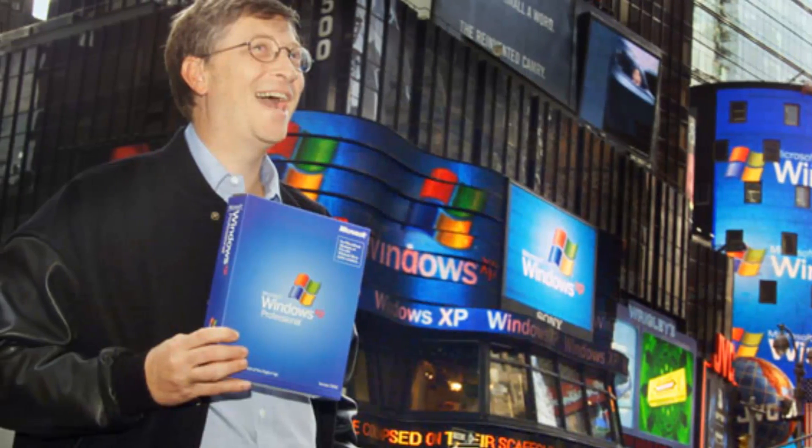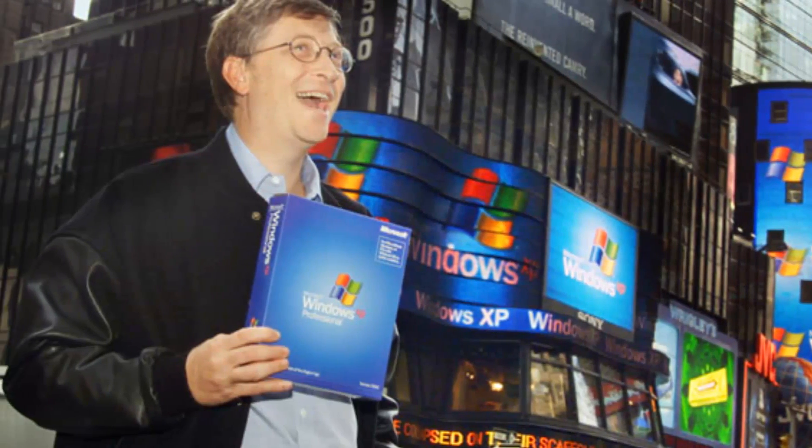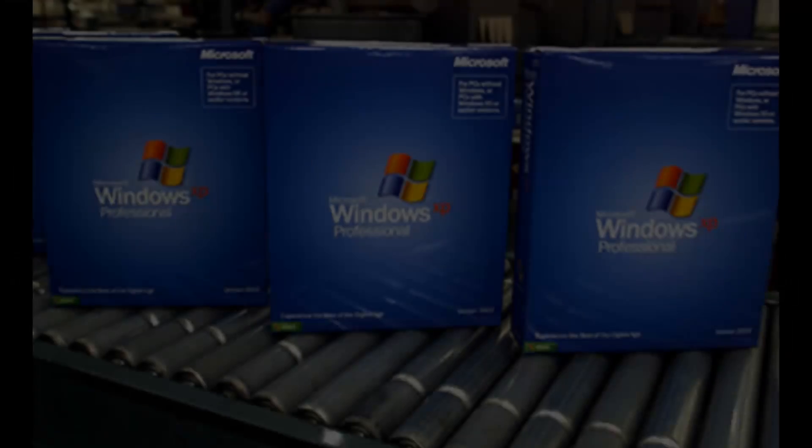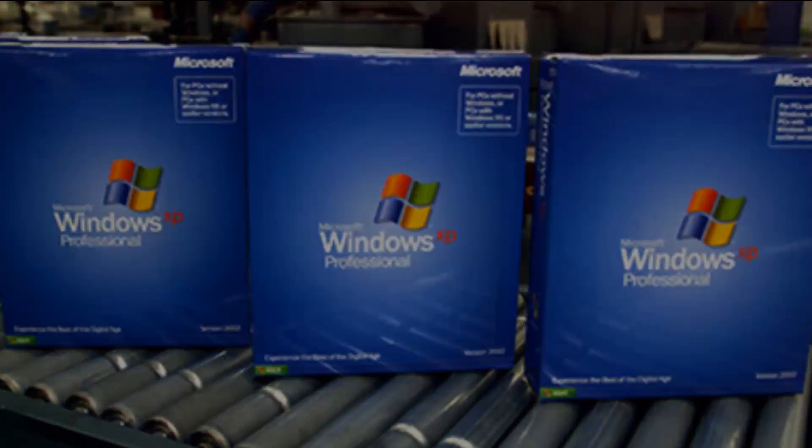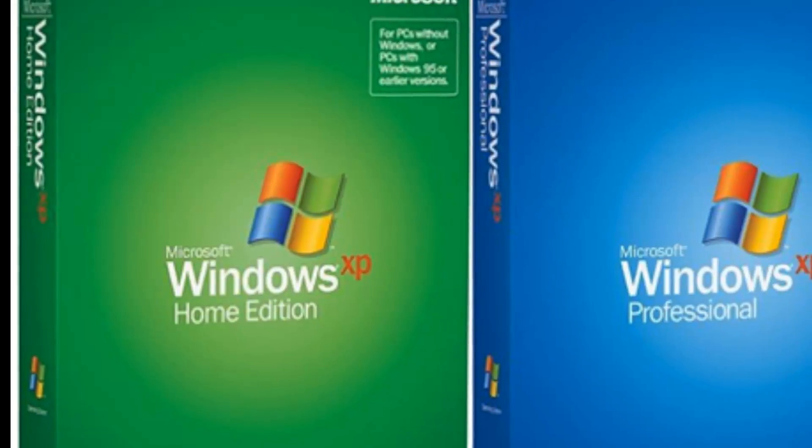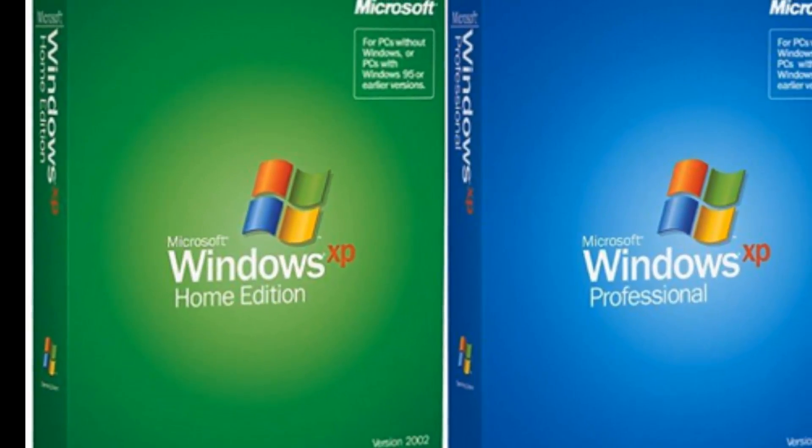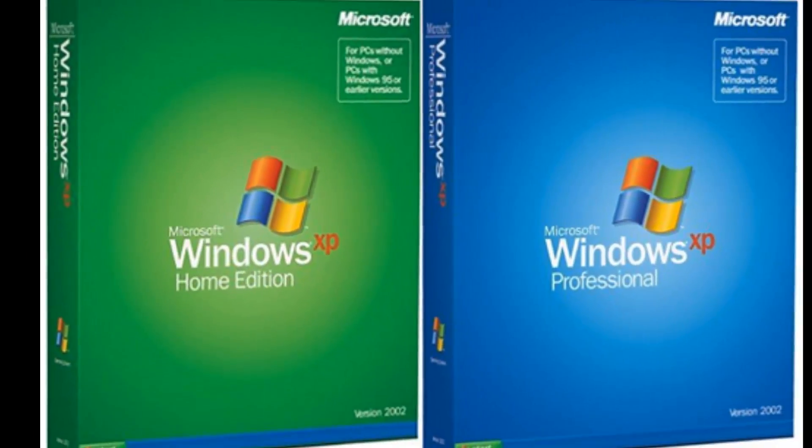Windows XP went to retail on October 25, 2001. It was the biggest change to the Windows operating system since Windows 95.